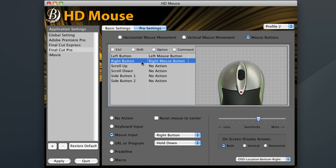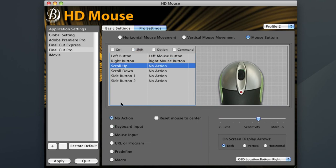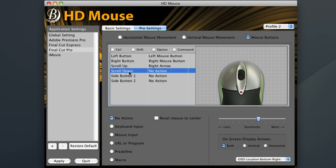For scroll up, just like last time, I'm going to input a right arrow. And for scroll down, a left arrow.